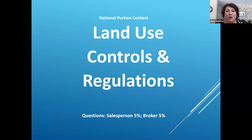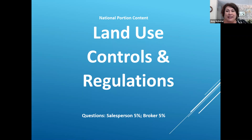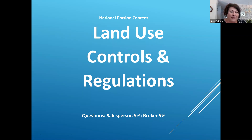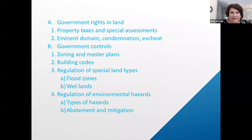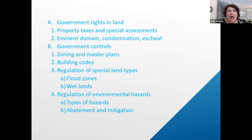Land use controls and regulations. For brokers and salespersons, you'll have about four test questions around this topic. Here's the outline: we've got government rights in land, which covers property taxes and special assessments.